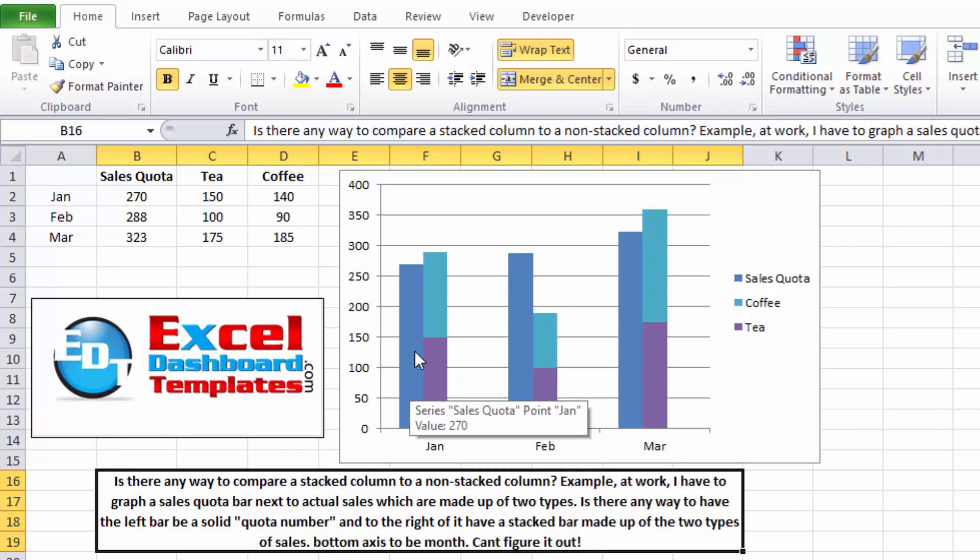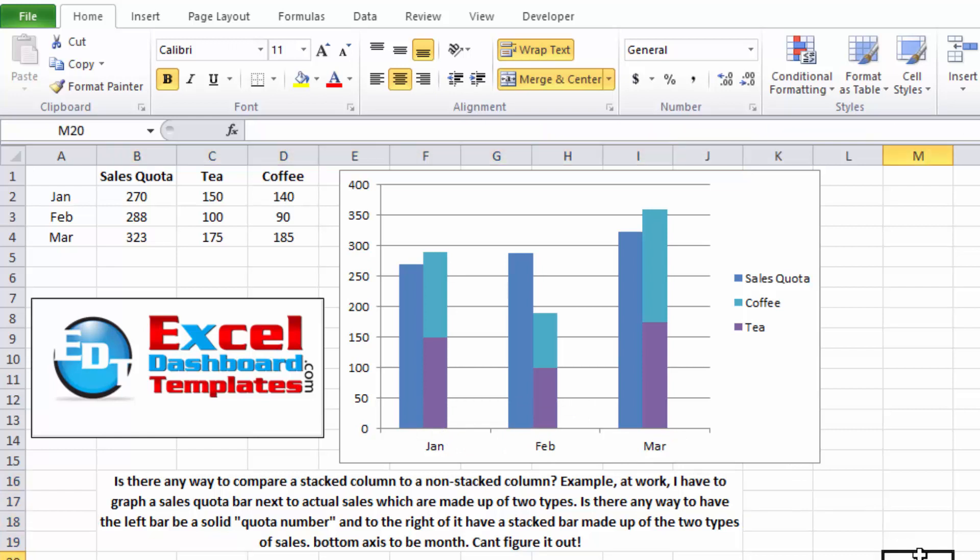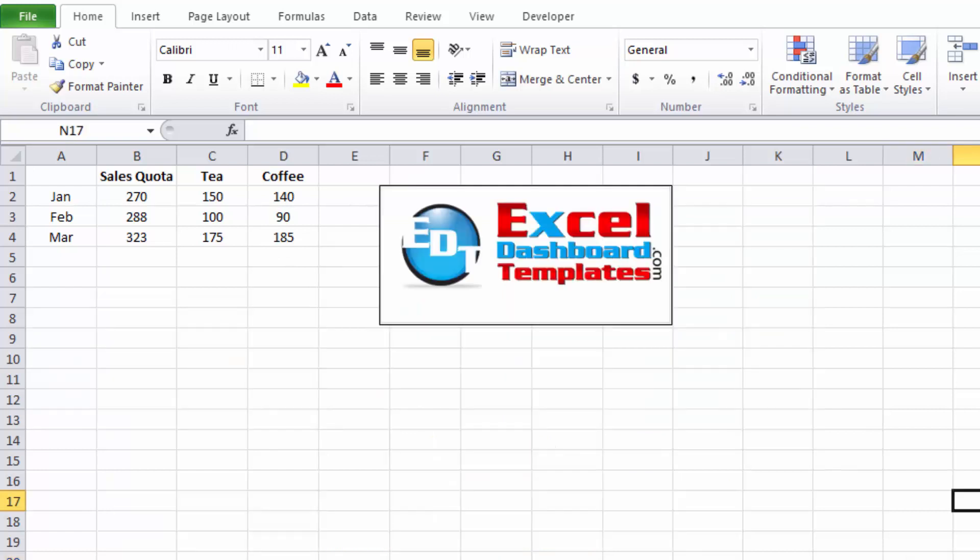And the solid quota number next to it. On the left, the bottom axis should be months, and the user, Adam, couldn't figure out how to do that. So let's show you quickly how you can do that yourself.